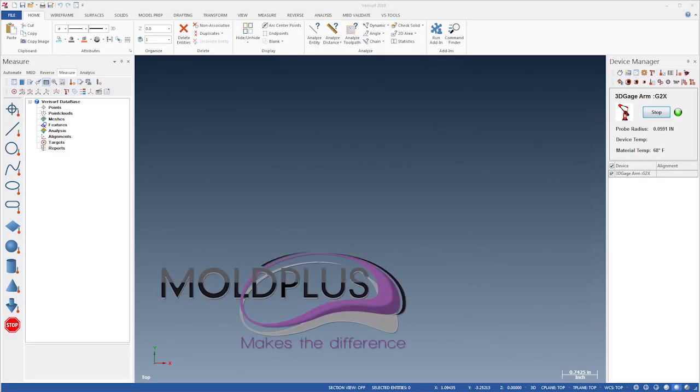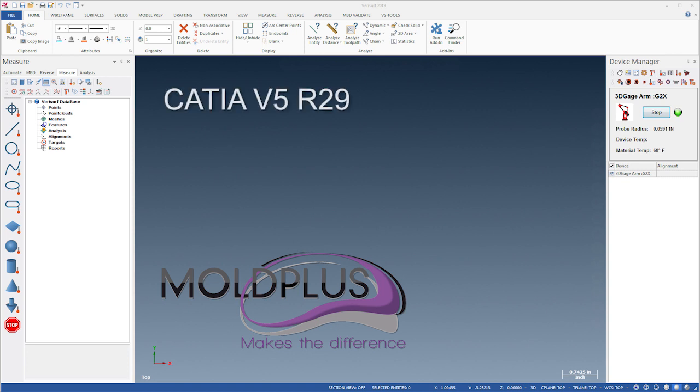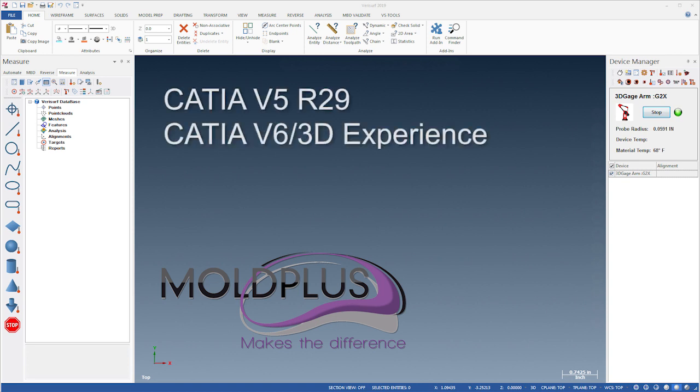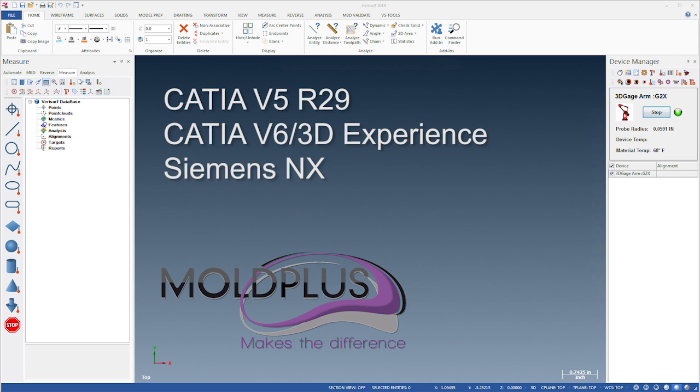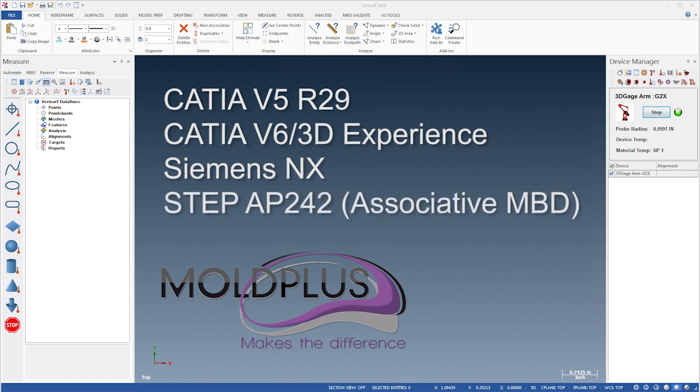The Mold Plus Translator has been updated and now supports CATIA V5 R29, the CATIA V6 3D Experience version R2017X, as well as the Siemens NX format. The Translator also supports STEP AP242 Import featuring associative MBD for files that contain tolerance information, so you can take full advantage of build and inspect using Verisurf MBD.